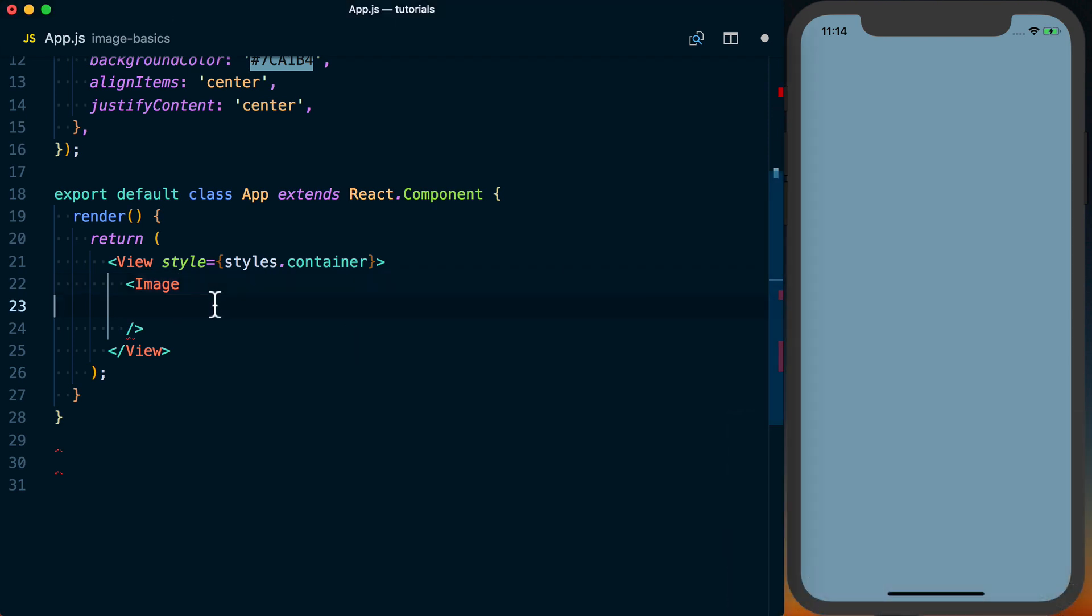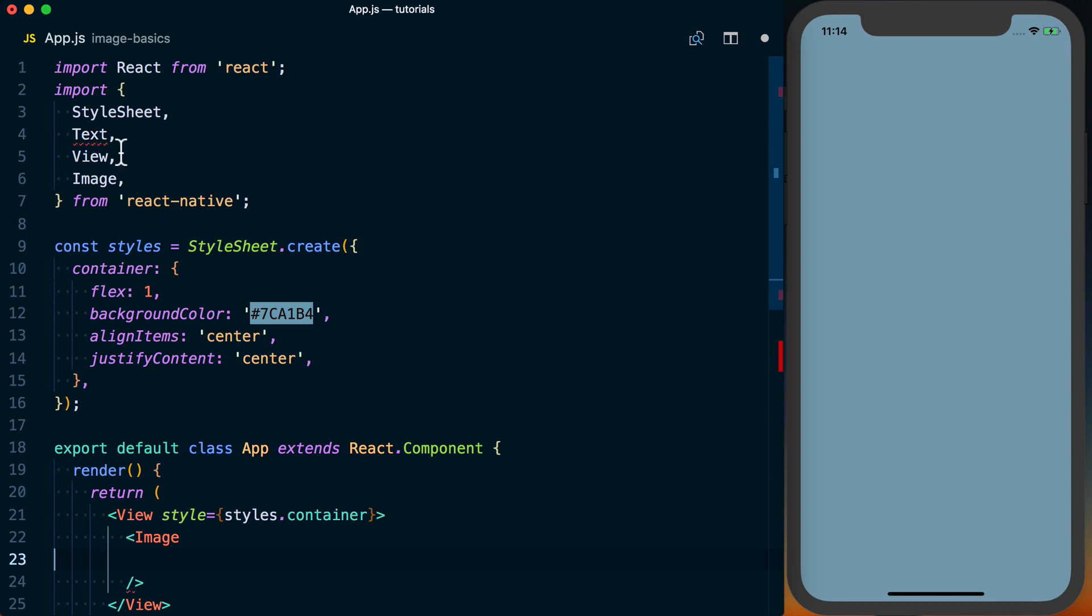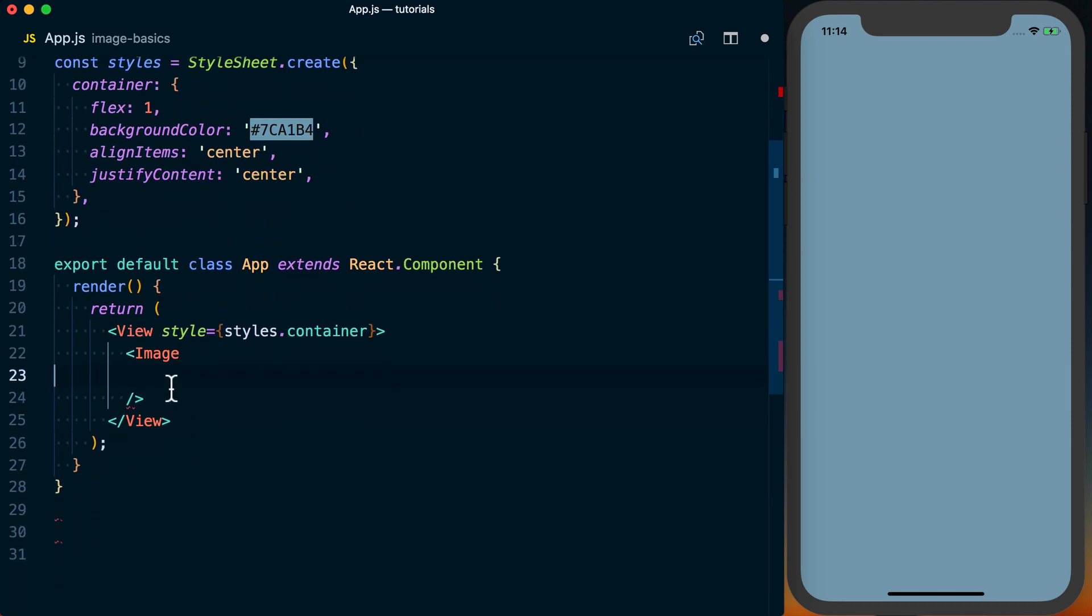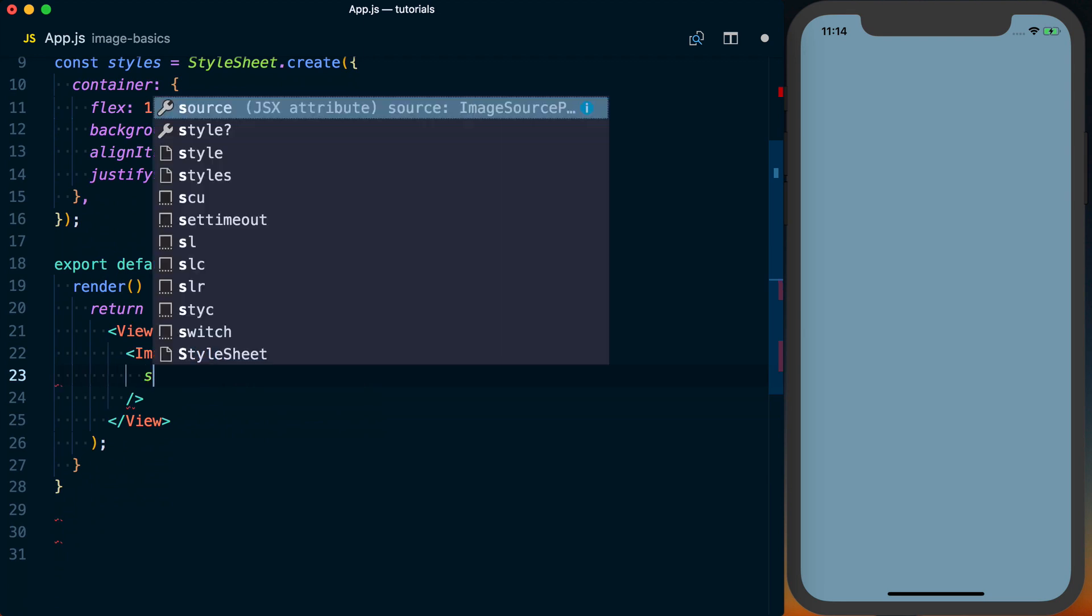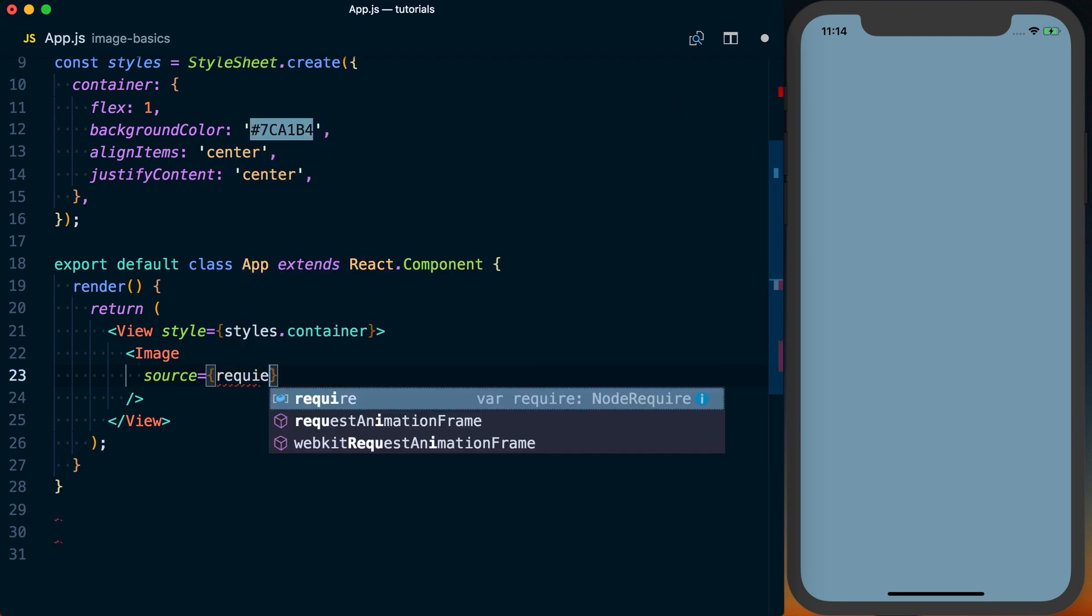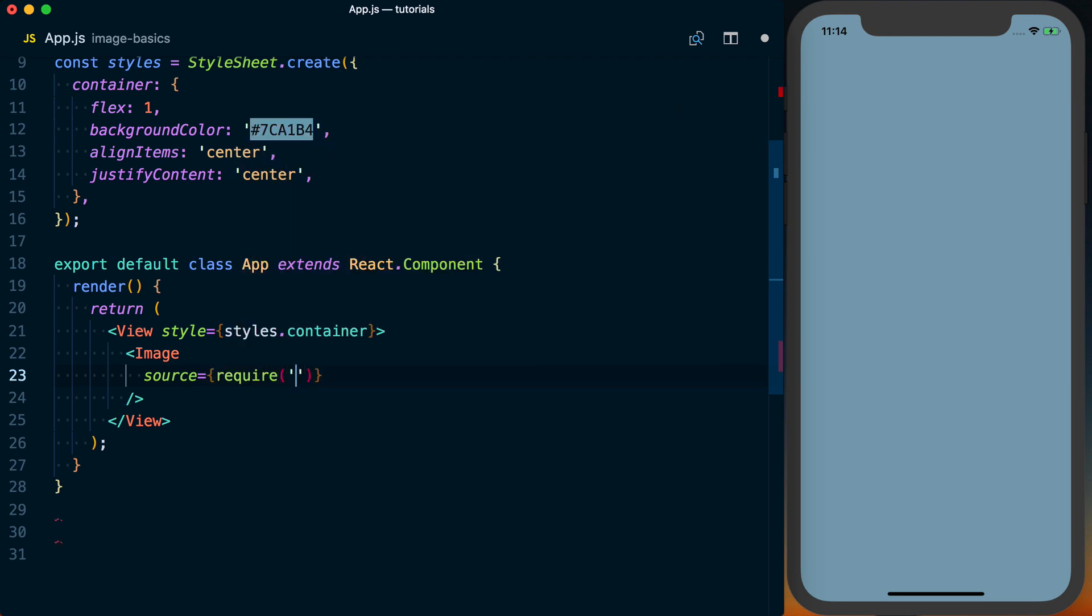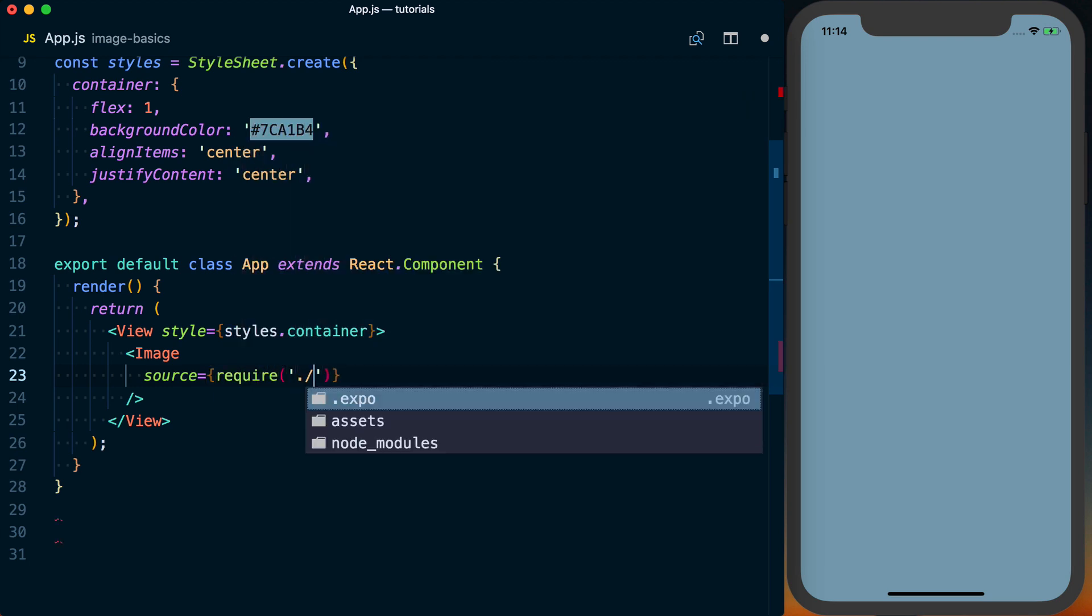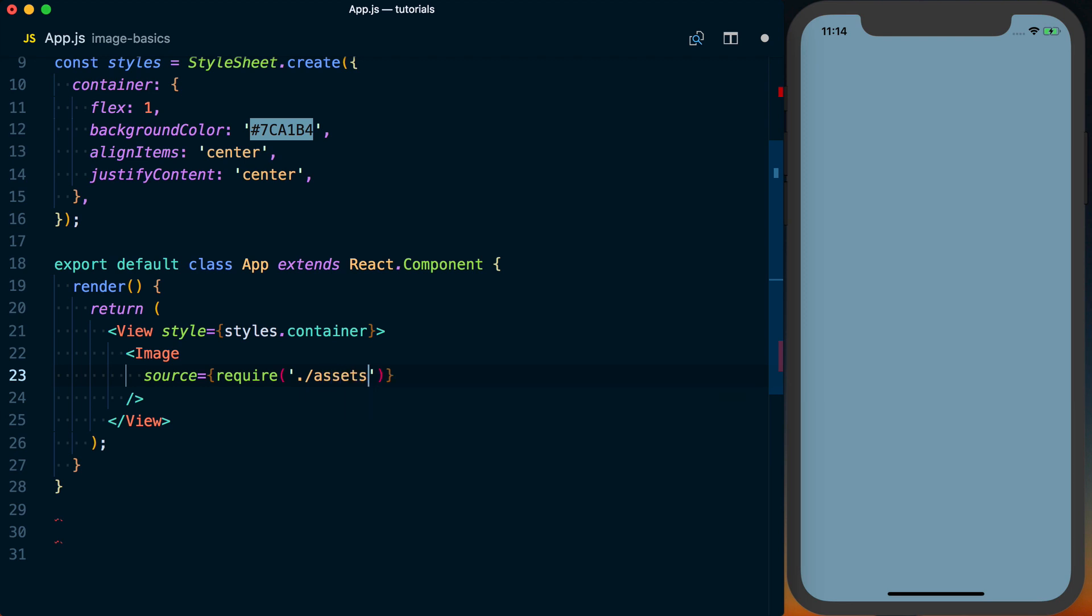Basically what you'll do is import the image component from React Native as I've done here and then you can render it. And the prop that you're going to need to specify is source. Easiest way with a local image is then to actually specify the path. So via require you can specify the path to the image that you want to display.